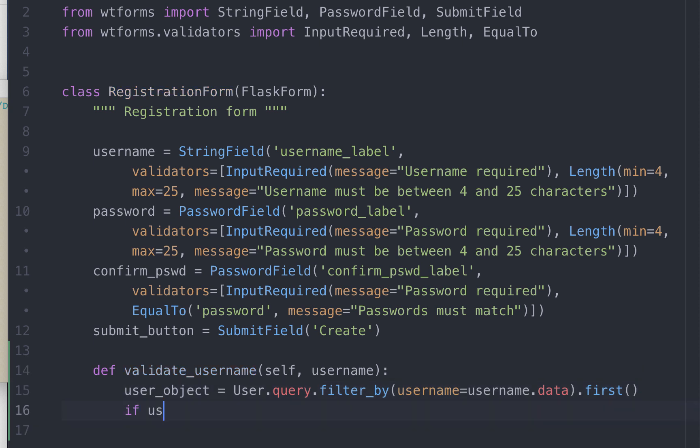So if the value is not none, that is if the user object was returned, that means the username already exists. So we raise a validation error.